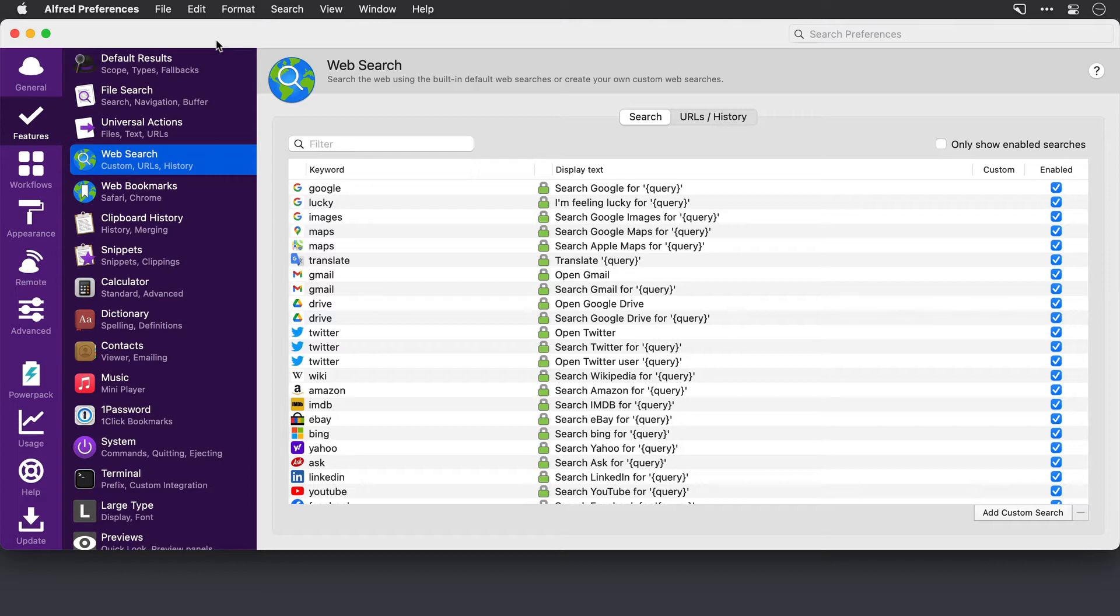So for this, I have to navigate to the screencasts online site and do a search, when all I want to do is just run this search from Alfred. So this is how I do that.